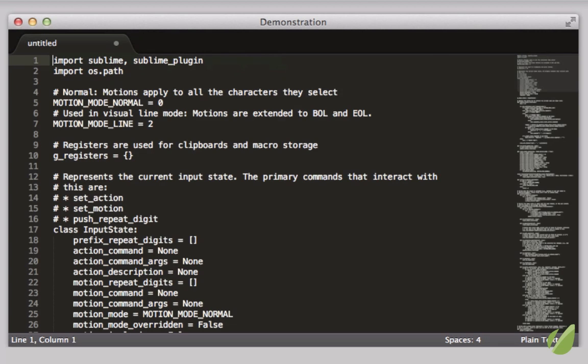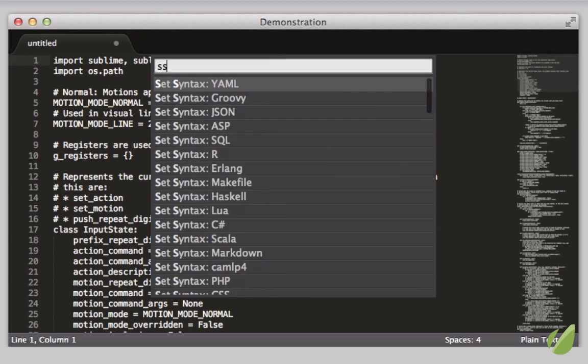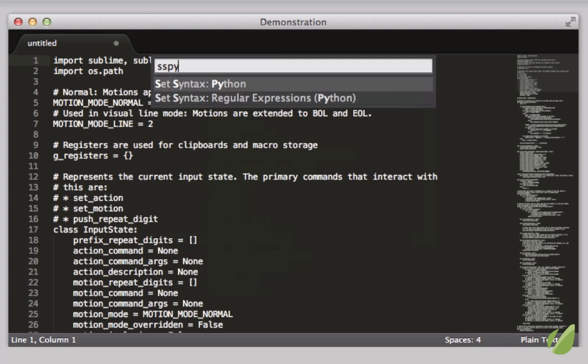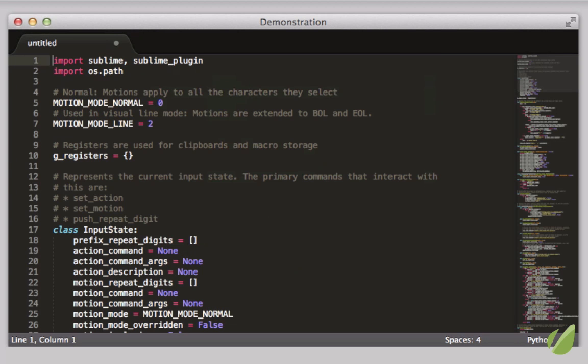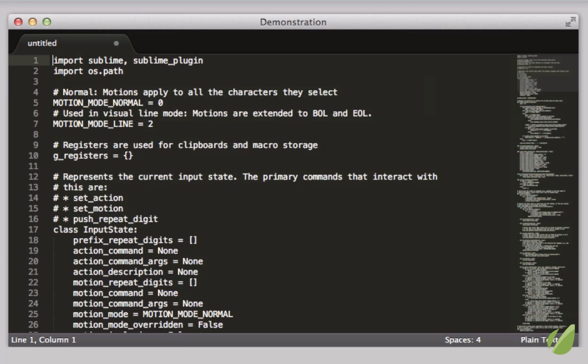Hello, my name is Jeffrey Wei, and welcome to my course, The Perfect Workflow in Sublime Text 2.